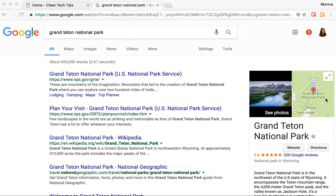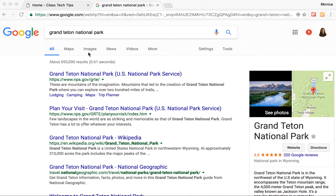I want to share with you how to find the perfect Google image. So I'm here on Google at Google.com, and I've searched for Grand Teton National Park. Now you can see lots of things come up. I'm in the All section. A little under a million search results come up, and I've got plenty of things to choose from. But I'm looking for the perfect Google image.